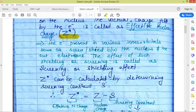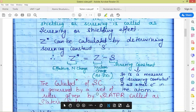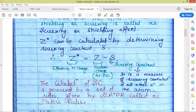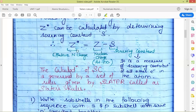Effective nuclear charge is represented as Z* or Z-effective (Z_eff). The electrons present in inner orbitals serve as a screen or shield between the nucleus and the outer electrons; this is called the screening or shielding effect. Z* can be calculated as Z* = Z - S, where Z is the nuclear charge (atomic number) and S is the screening constant. The screening constant measures the total screening contribution of all electrons present between the nucleus and the electron of interest.